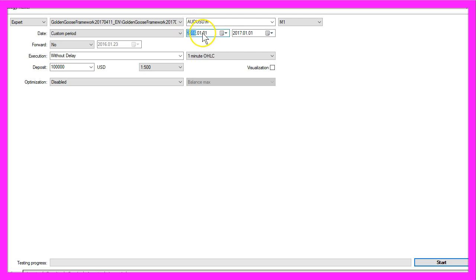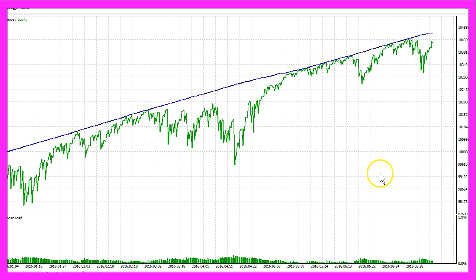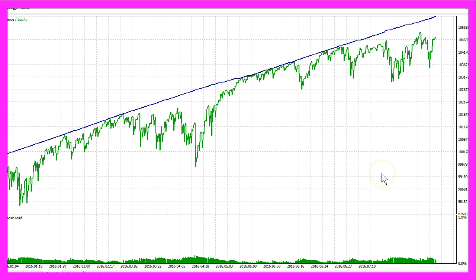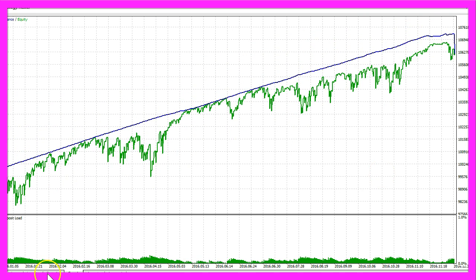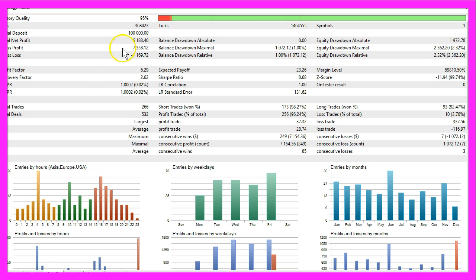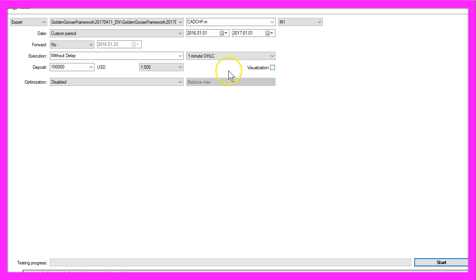Let's do the Australian dollar against the US dollar and this is all for the whole year 2016 to the first of January 2017. This one is faster and we have a total net of $6,188.